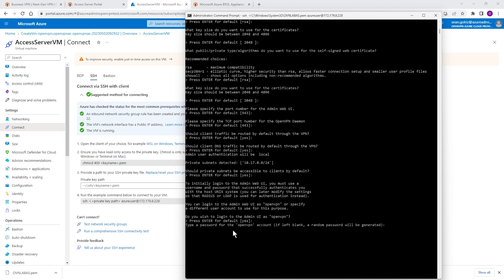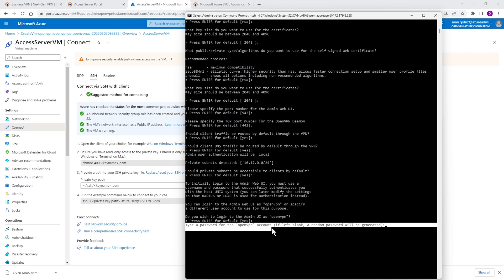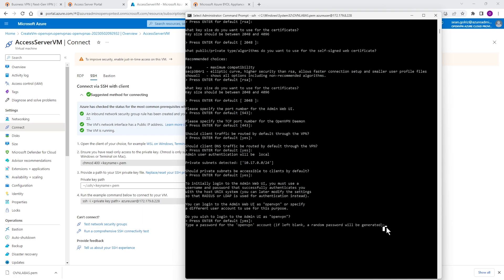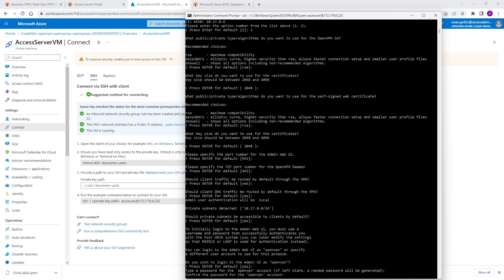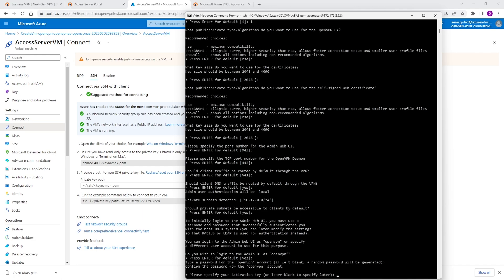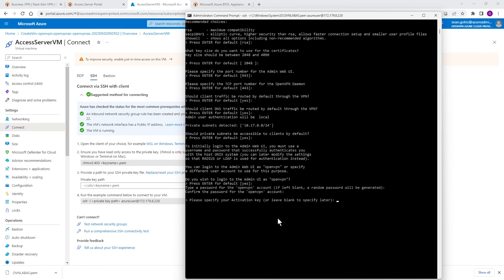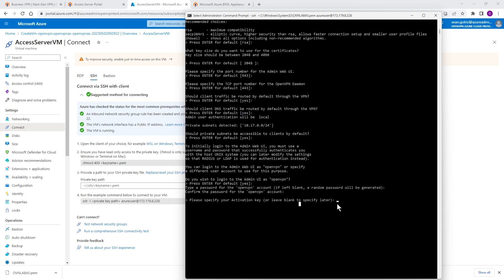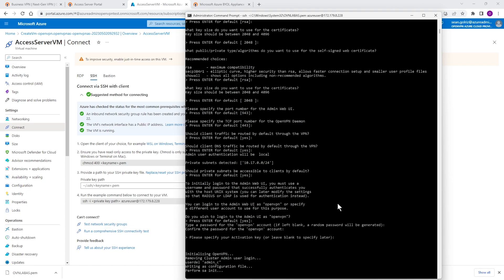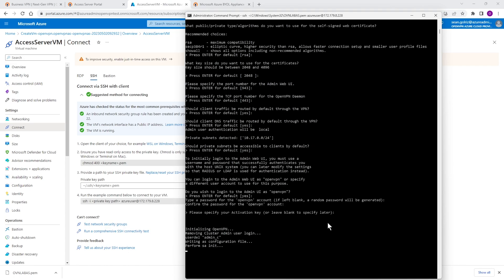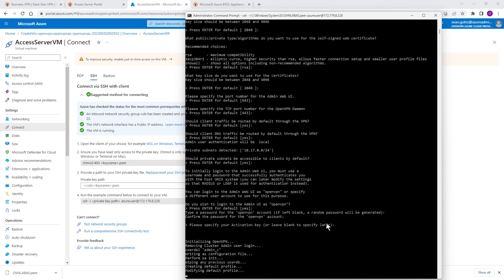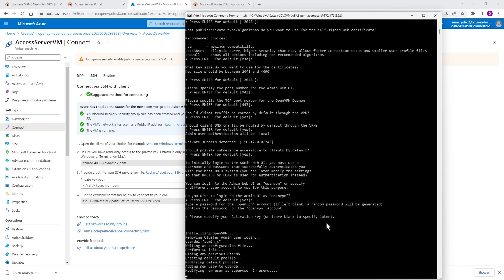This is asking us if you want to use the admin for the admin username, the OpenVPN. So I'm just going to choose Yes. And then here is asking if you want to create a password for OpenVPN or we want to use a random password. If you leave it blank, it's going to create a random password. I'm going to type a password here and then I'll confirm that password again. So I chose OpenVPN as my admin username and I created the password. When it comes to the activation key, I'm going to leave it blank here and I'll show you later on how you can activate this through the admin user interface or admin UI. So let's continue with the rest of the installation.